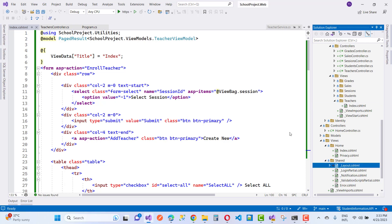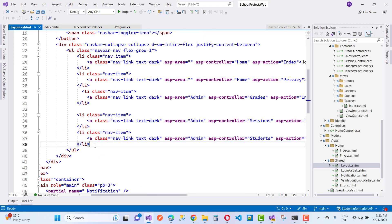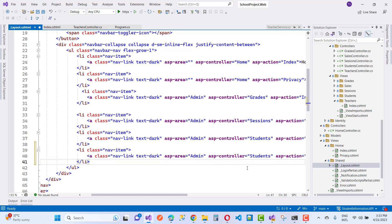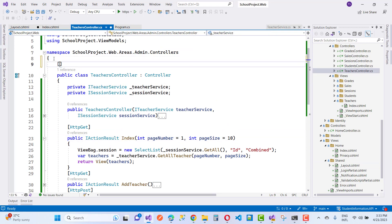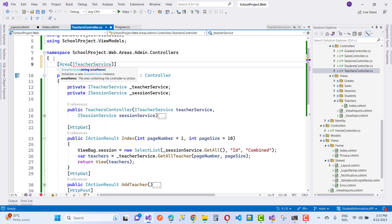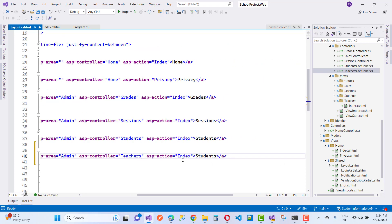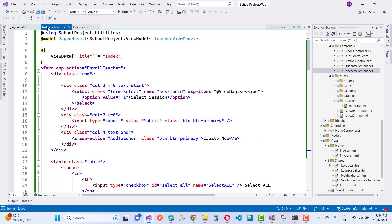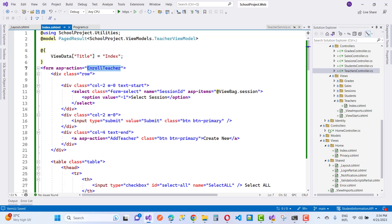The next step is adding teacher to the layout page. Add a new li element with the link text 'Teacher', area set to Admin, and asp-controller set to teachers controller. In the admin area, asp-controller is teachers controller and asp-action is index. Now both student and teacher navigation links are in place. The page result class is in school projects dot view models dot teachers view model.